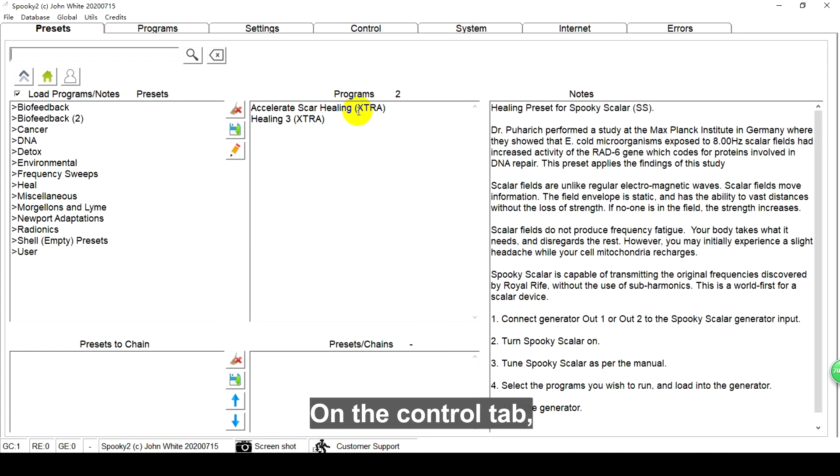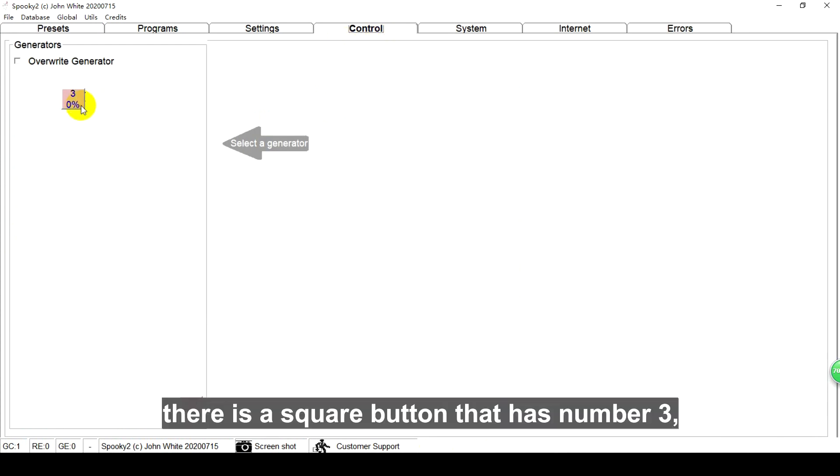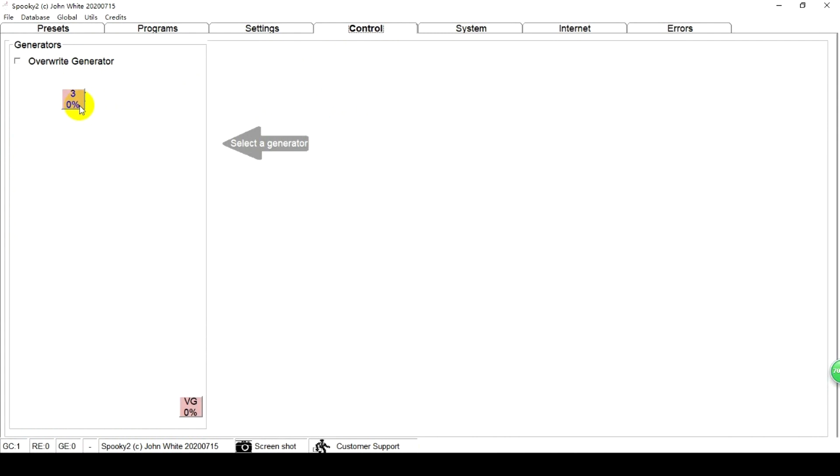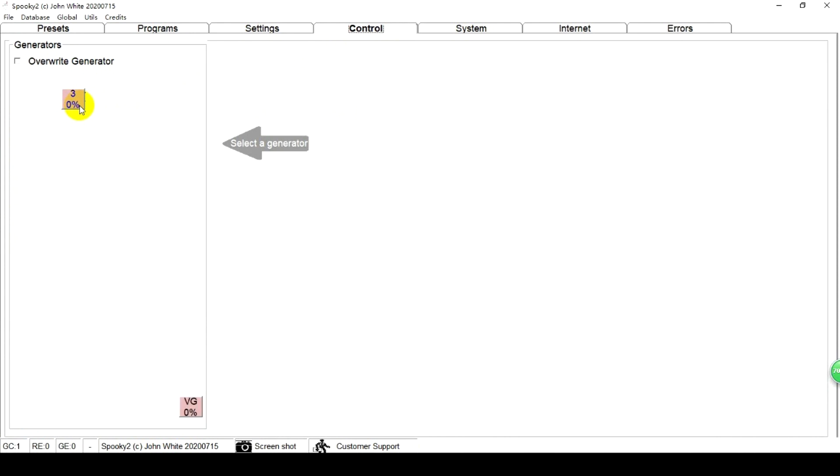On the control tab, there is a square button that has number 3. It means that Spooky2 Software has found the Spooky2 XM generator.